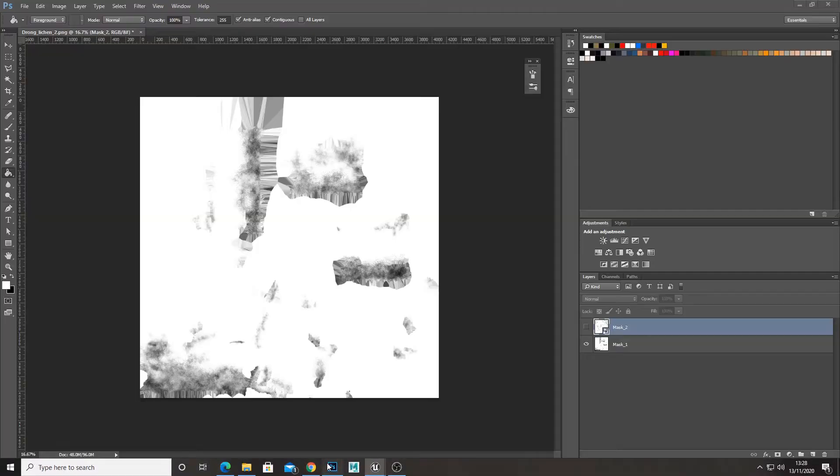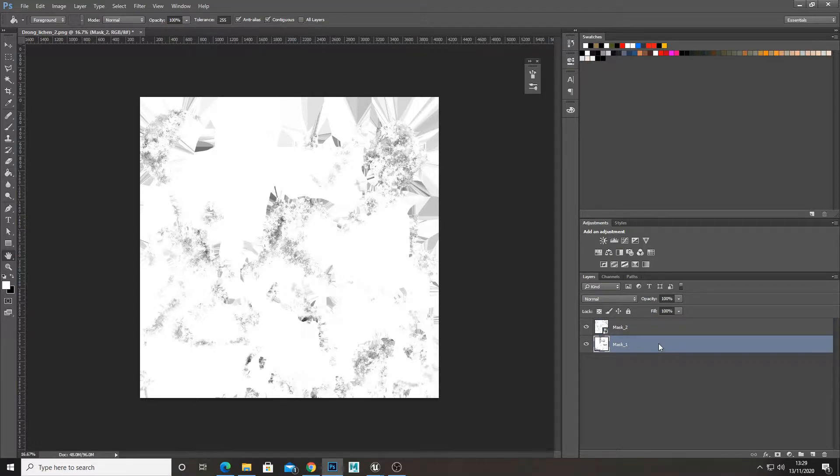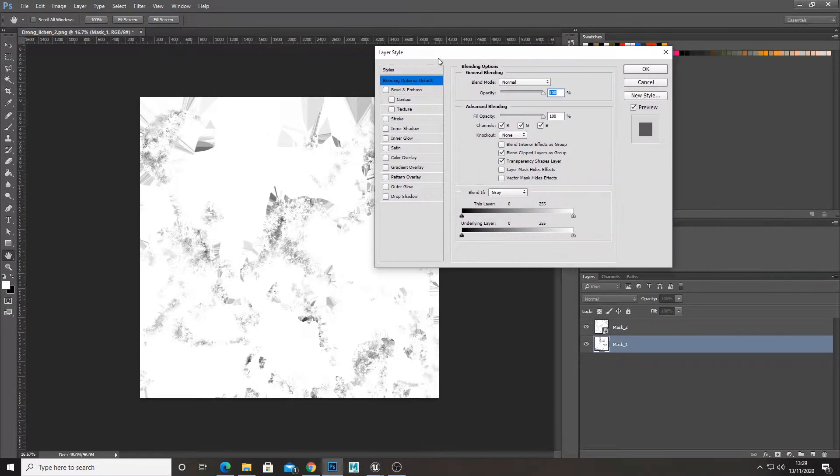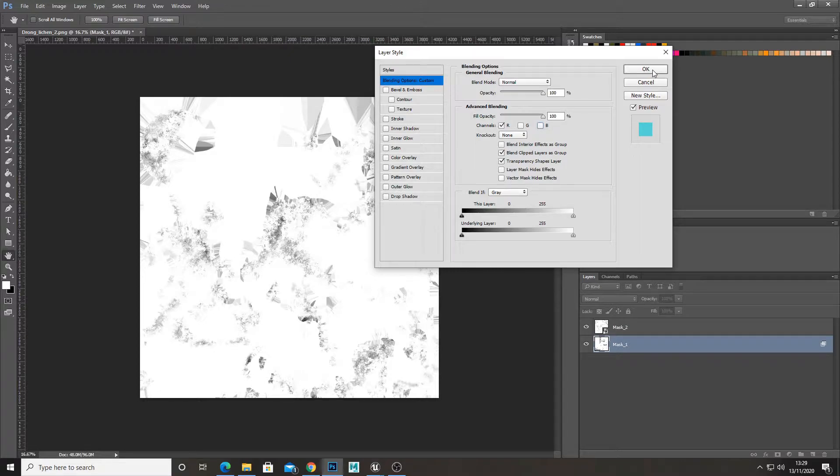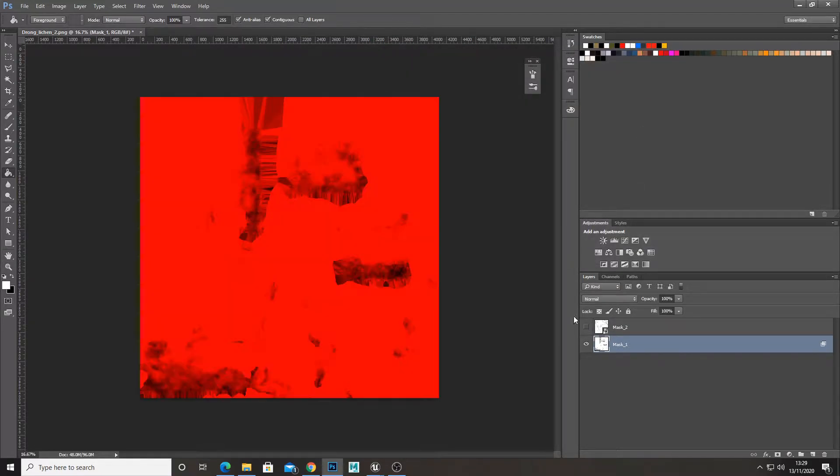But we can pack them into one texture map. So what we'll do is we'll get our first mask, for example. And if we double click on it, we'll get the layer properties. And what you want to do under channels is uncheck all of them apart from one. So I'm going to make this the red channel and press OK.